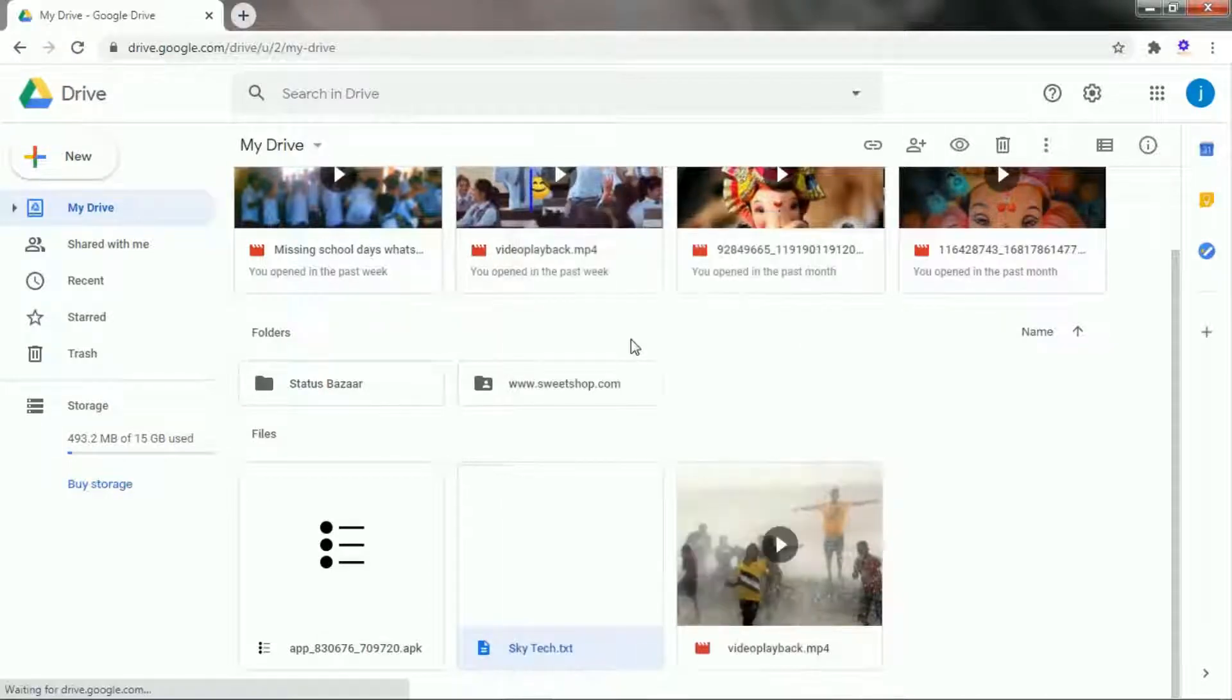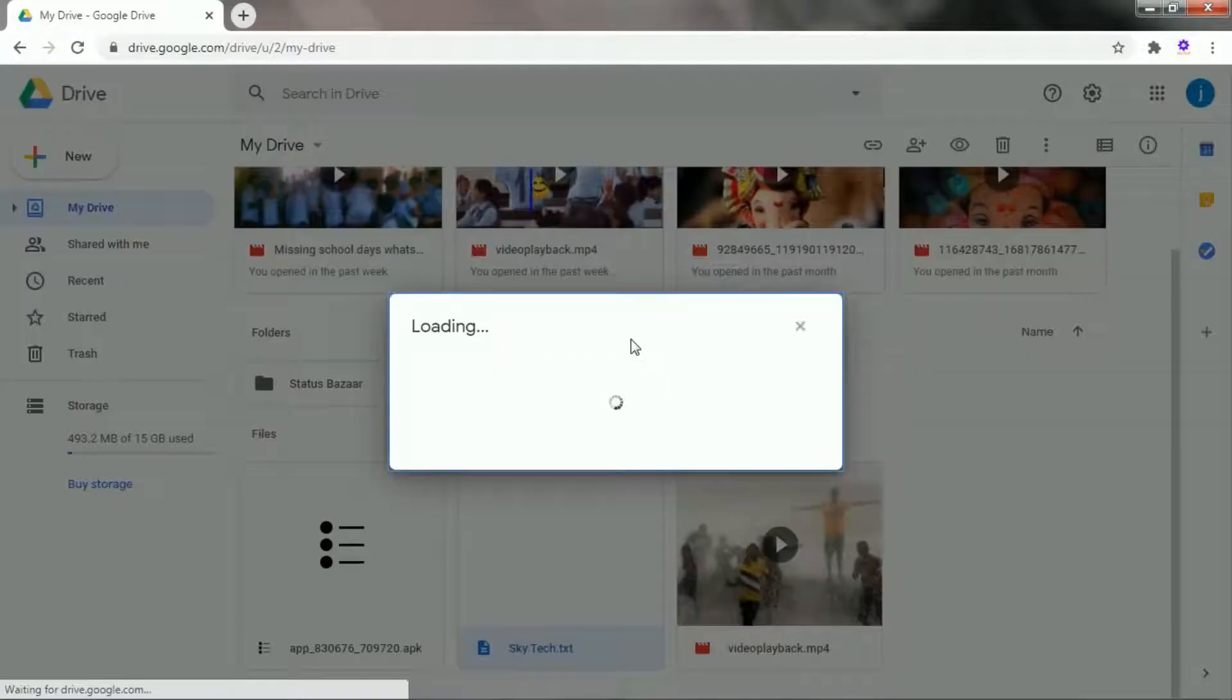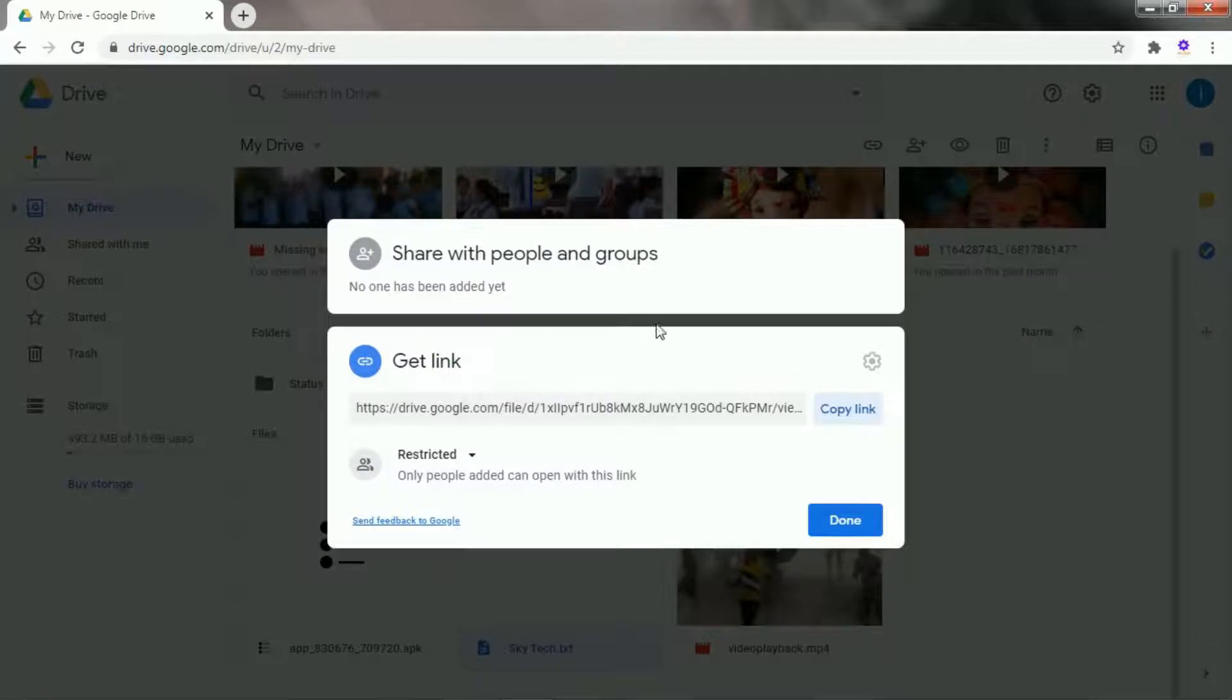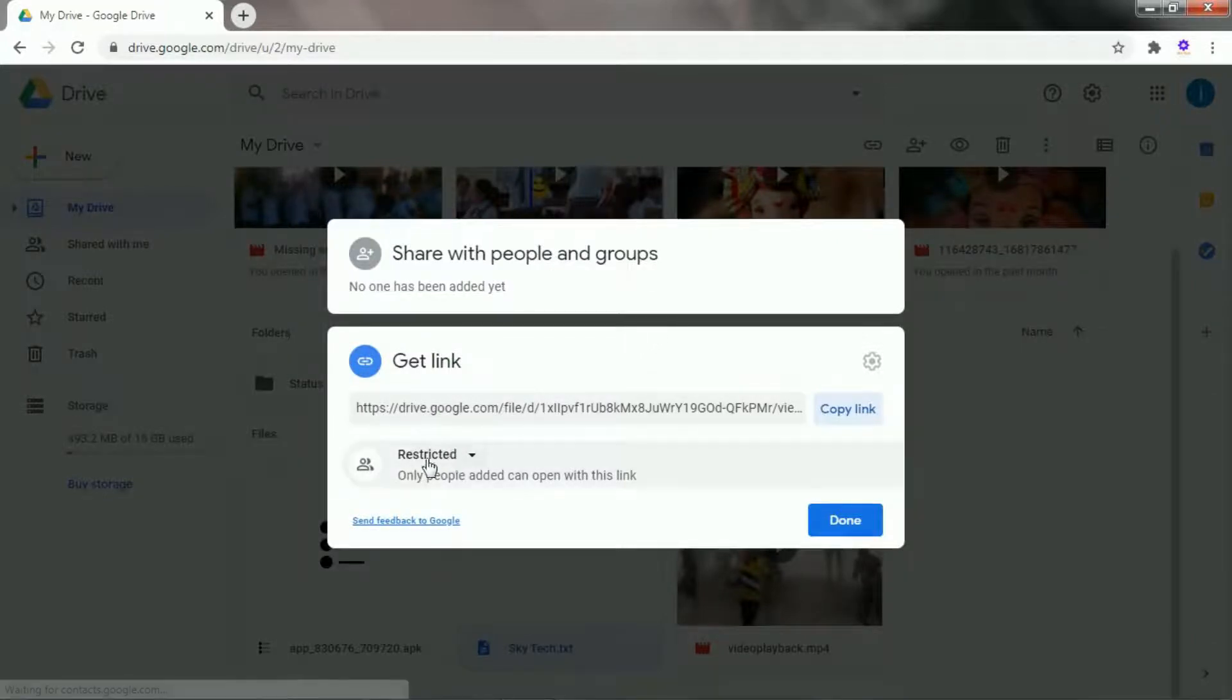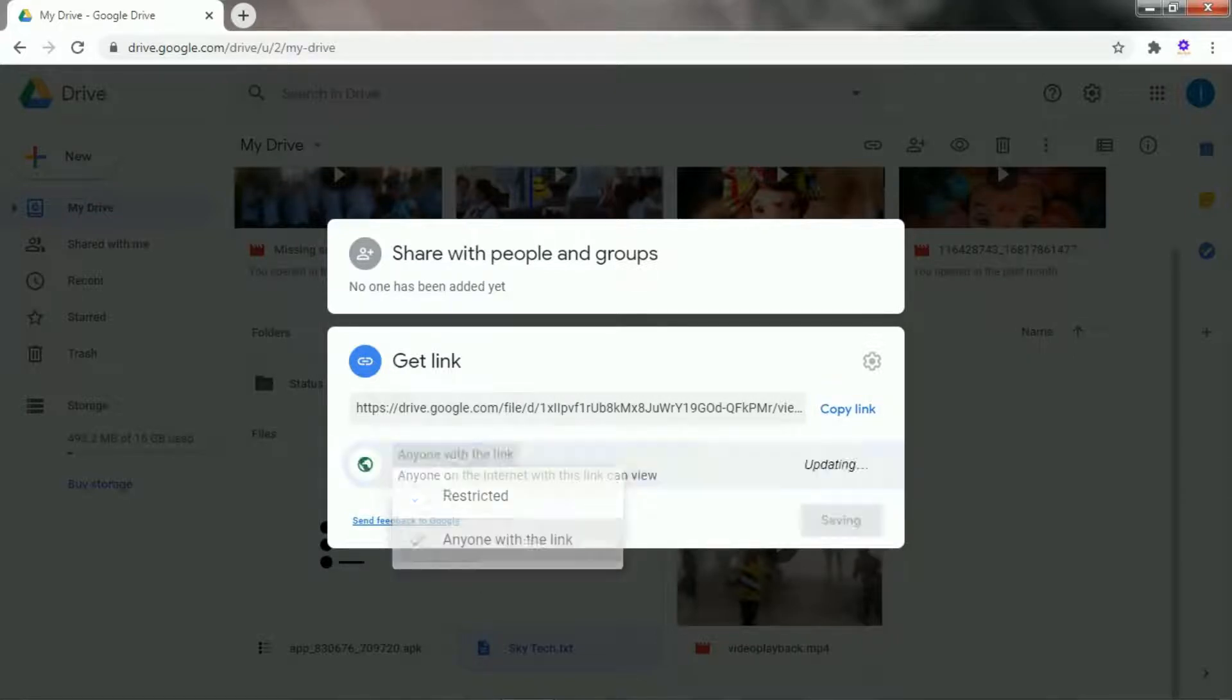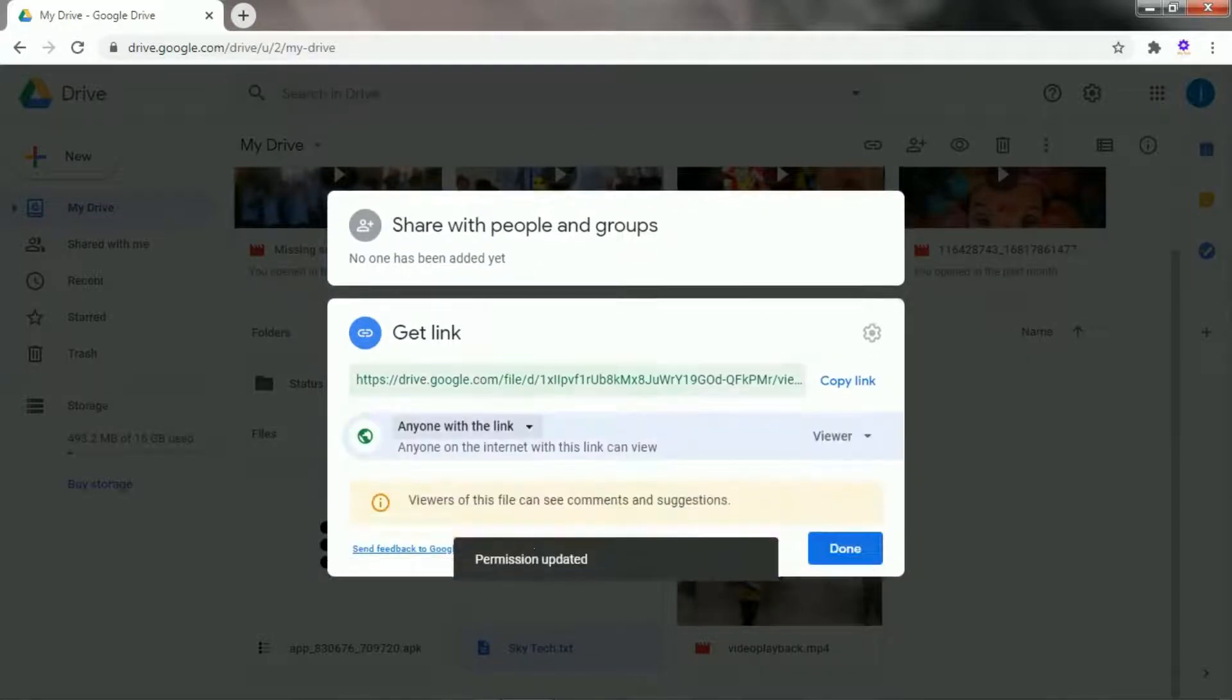After clicking on get a shareable link option, a dialog box of the shareable link appears. Now click on the restricted drop down list and select on anyone with the link option. So your shareable link is ready.